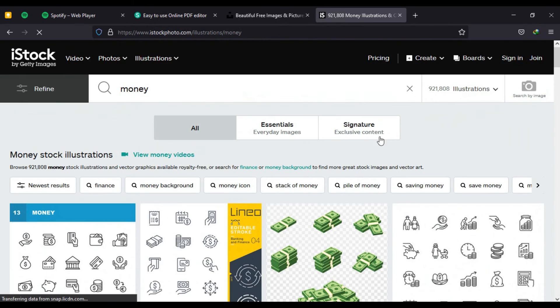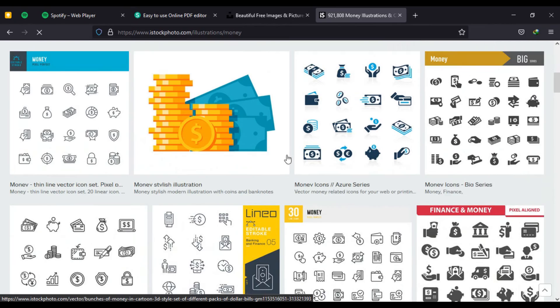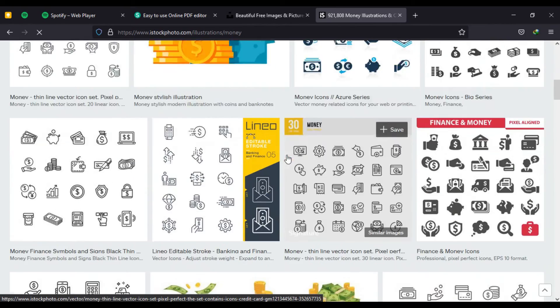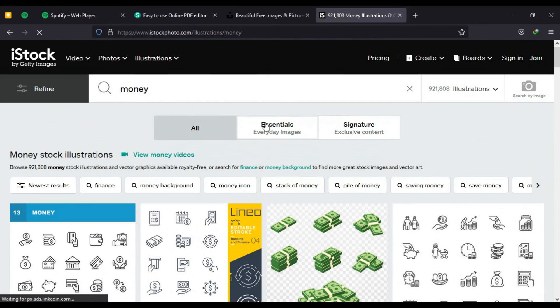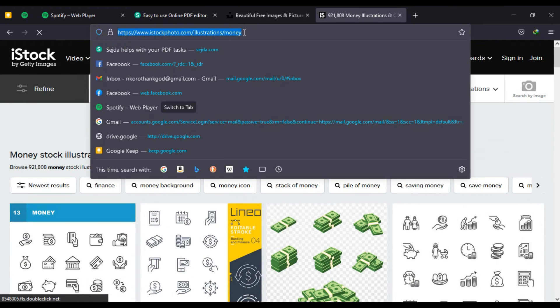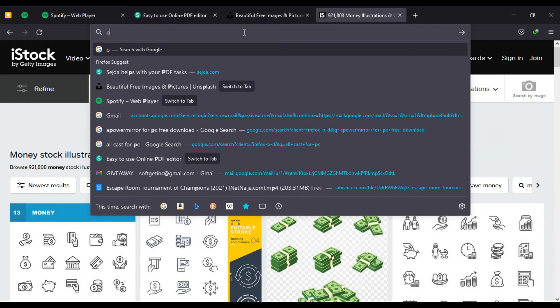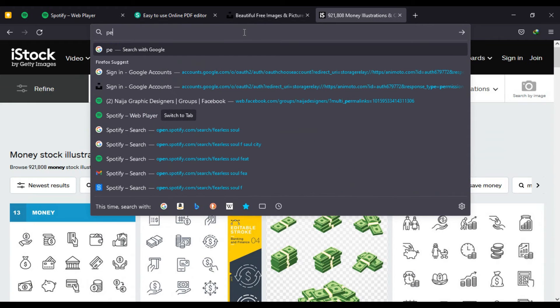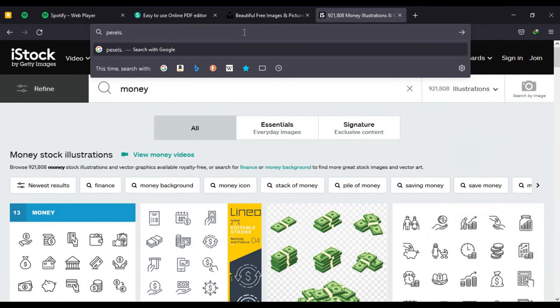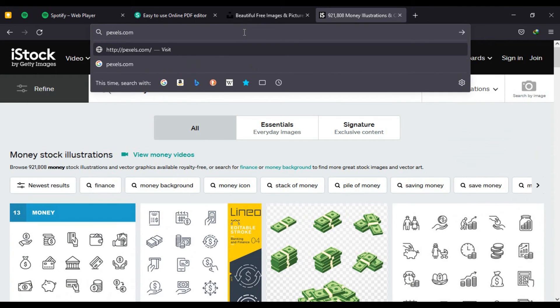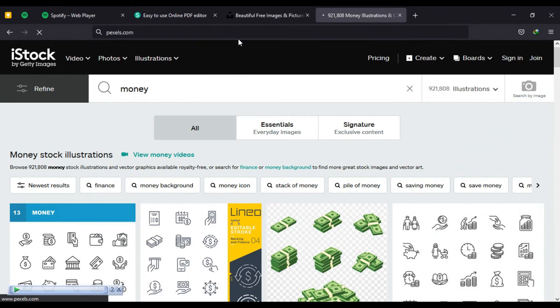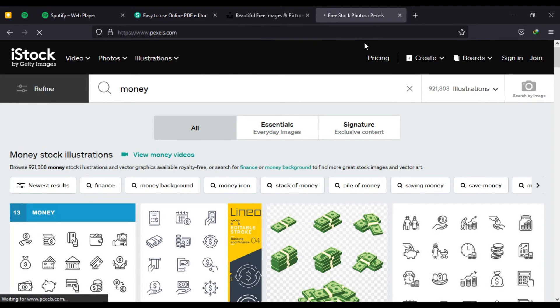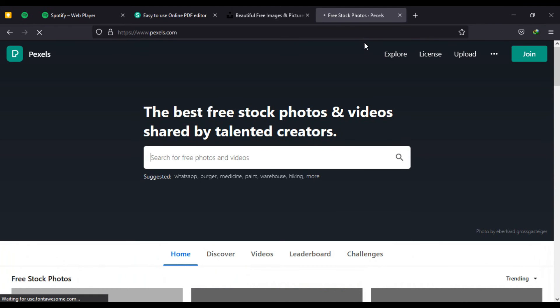Another site we can also visit that will give you quality pictures is Pexels.com. Once it opens up you will notice that the first thing you see is the search tab to search the pictures you need.